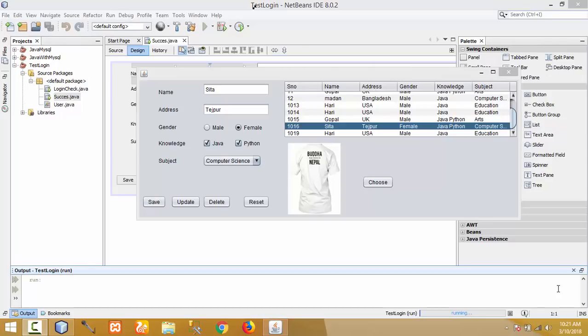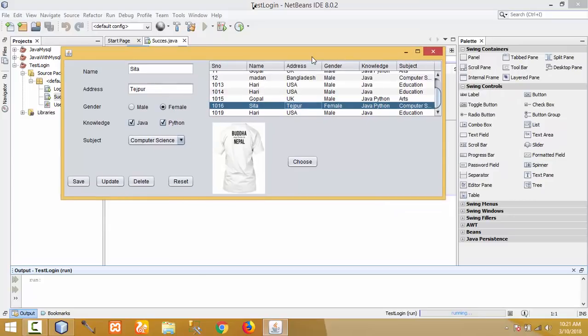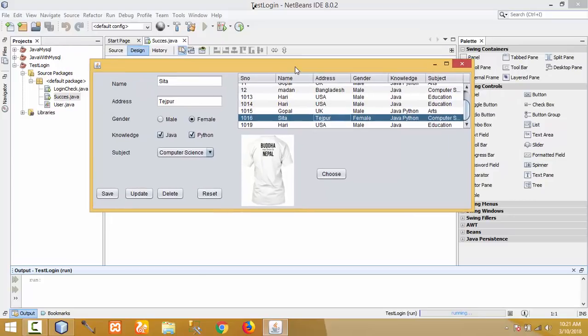Hello YouTube, welcome to my channel. Today I will show you how to use JDateChooser in this project. This is my previous project and I want to add JDateChooser to it. By default, JDateChooser is not installed in the palette of NetBeans, so you need to download it.